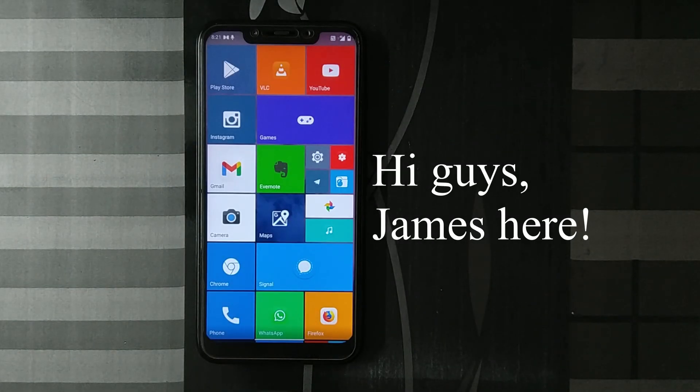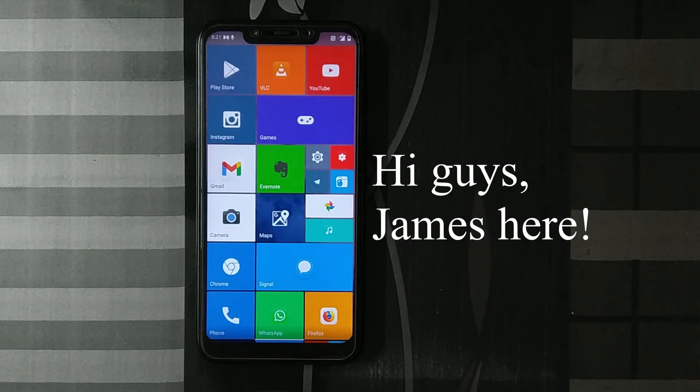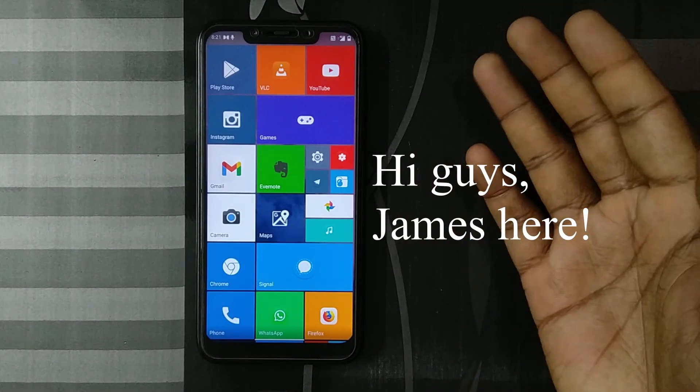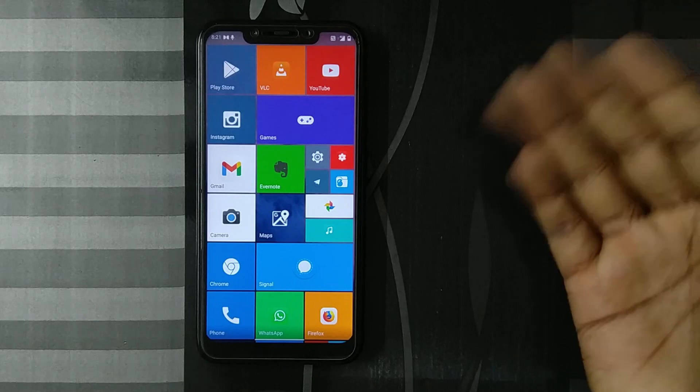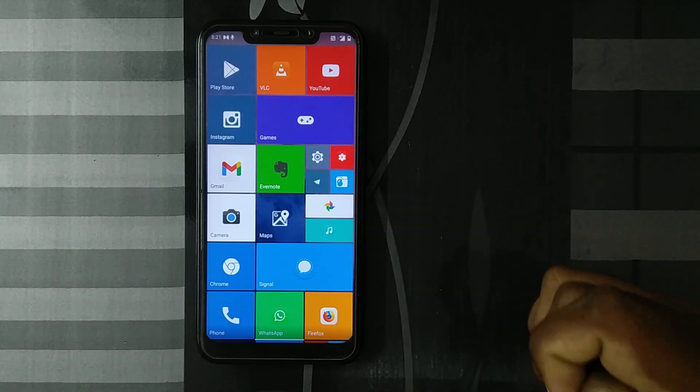Hello there guys, James here. Today let's take a look at Launcher 10.